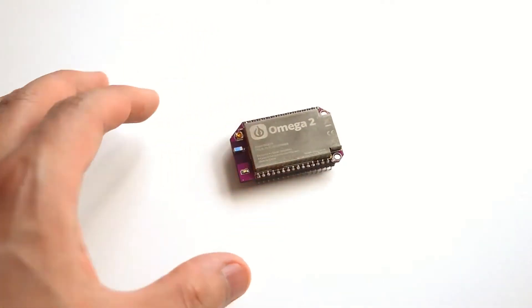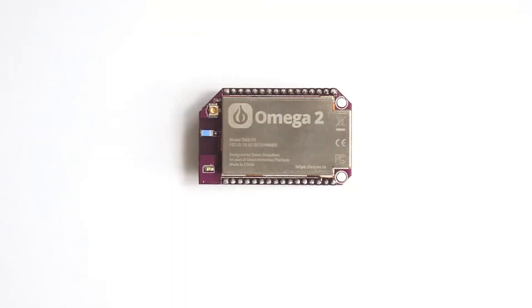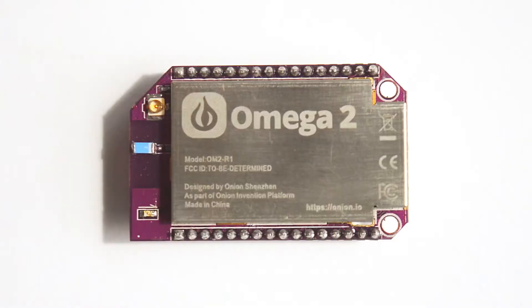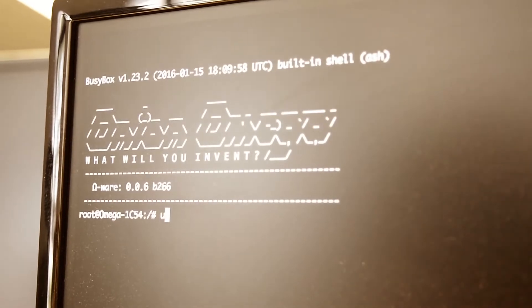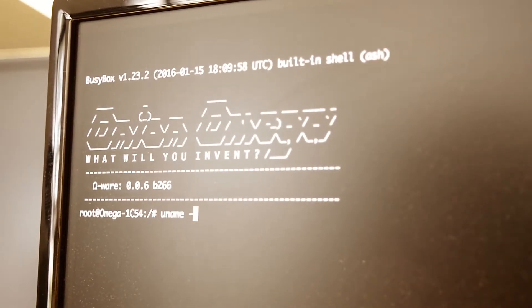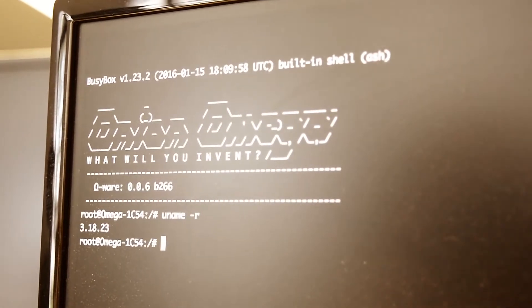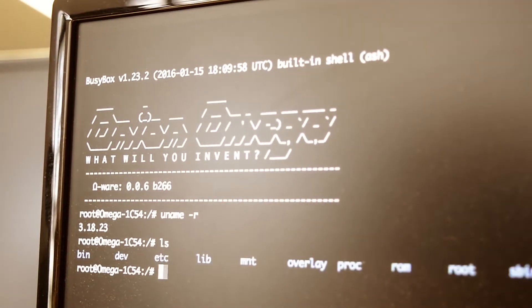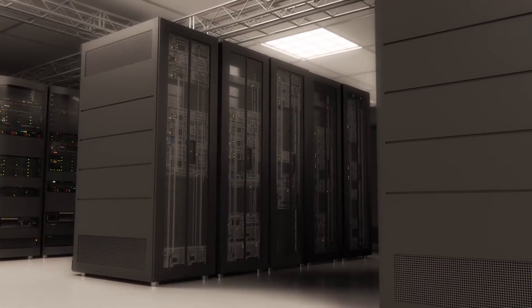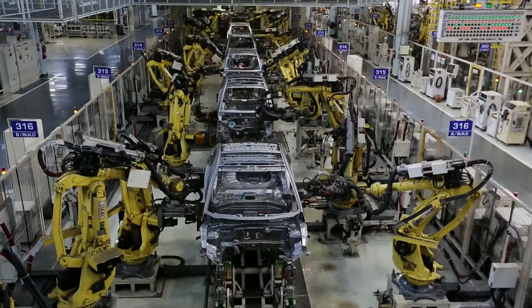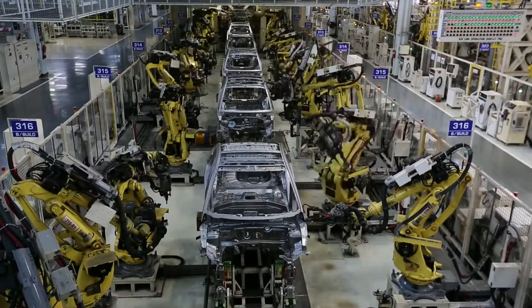But don't be fooled by its size. The Omega-2 is powerful. It's a full Linux computer - this tiny purple thing runs the same operating system that powers some of the world's most mission-critical infrastructure.